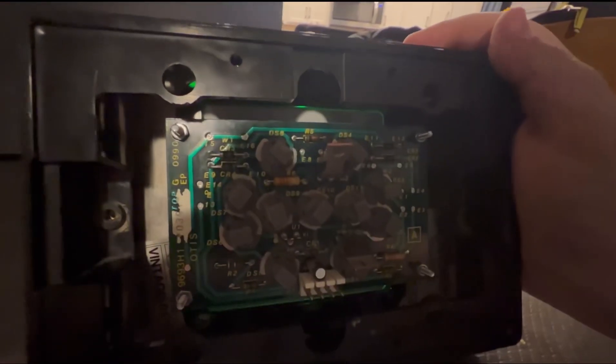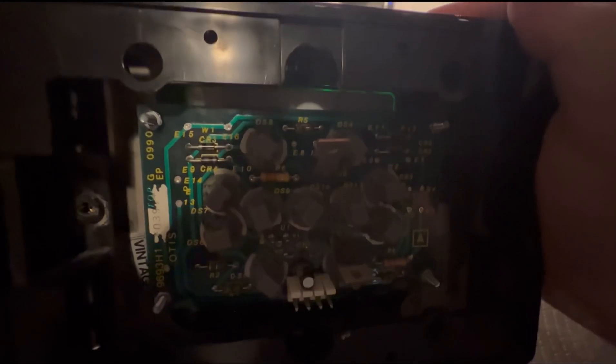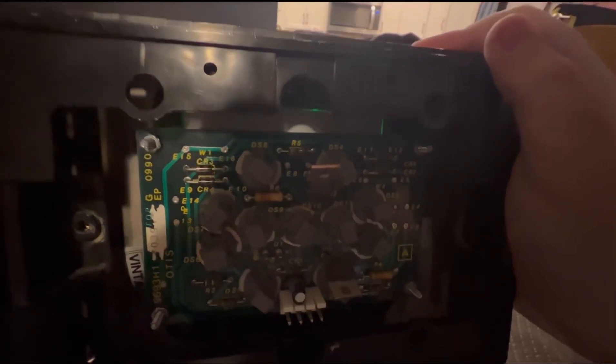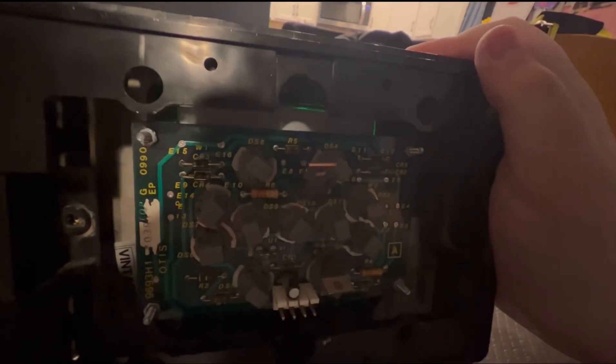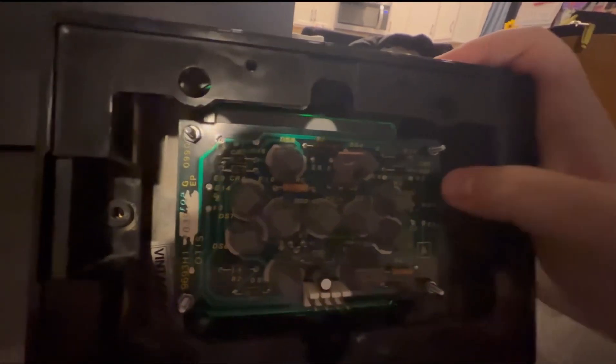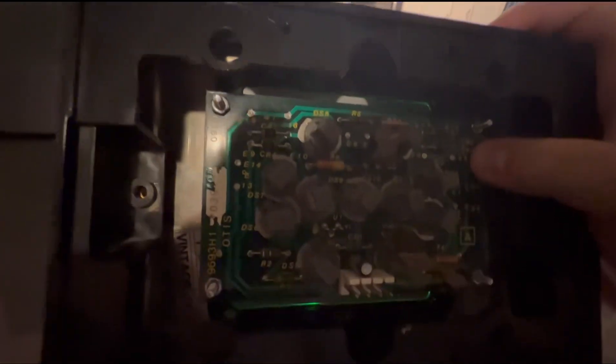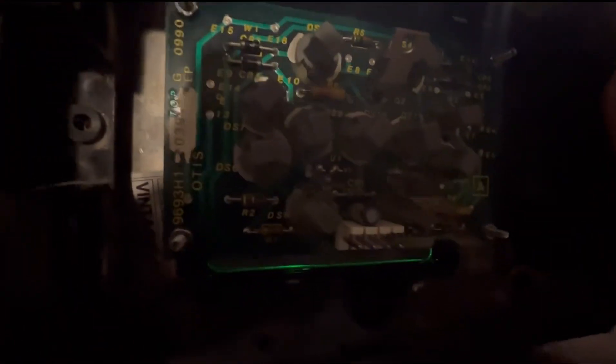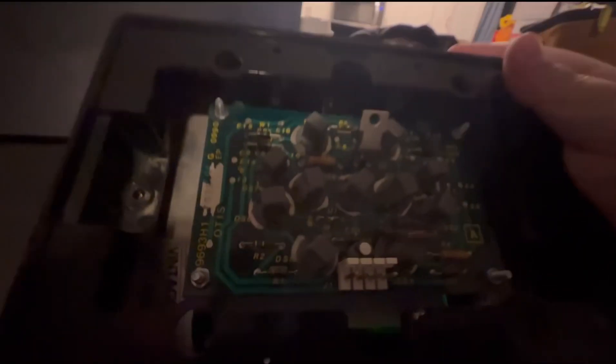And you can see all these letters that they have on here, DS8, R5. I do not know what those mean, but overall, you can actually see Otis right there.